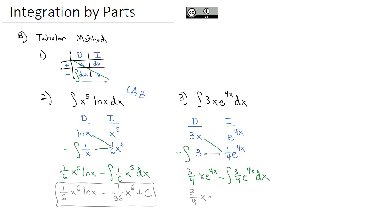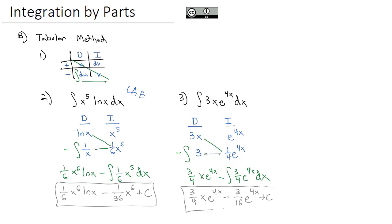3 fourths x e to the 4x minus the antiderivative of e to the 4x is e to the 4x. And then we'll divide by another 4, which gives us 16 underneath the 3 plus that constant. And that becomes our final solution.